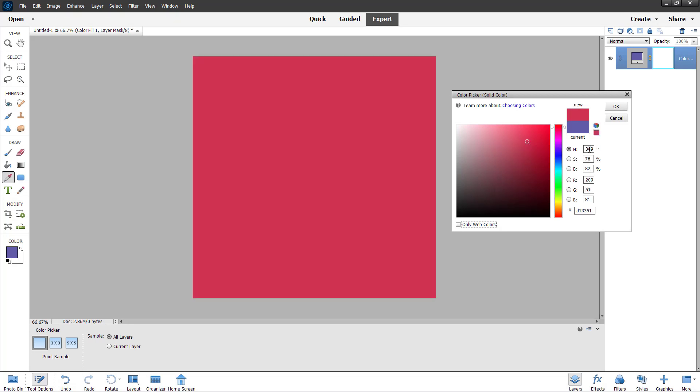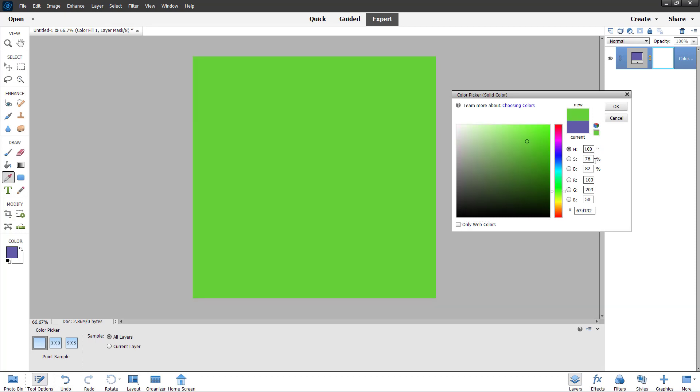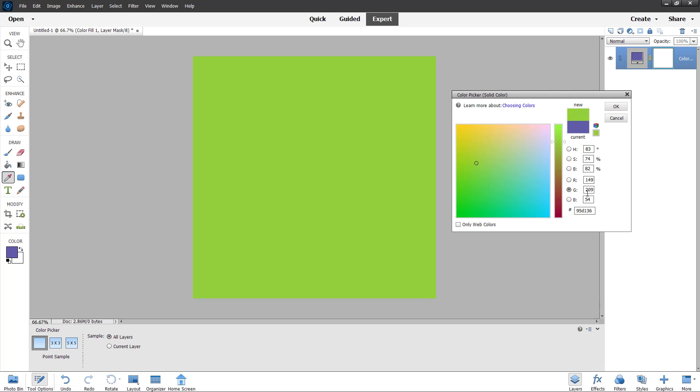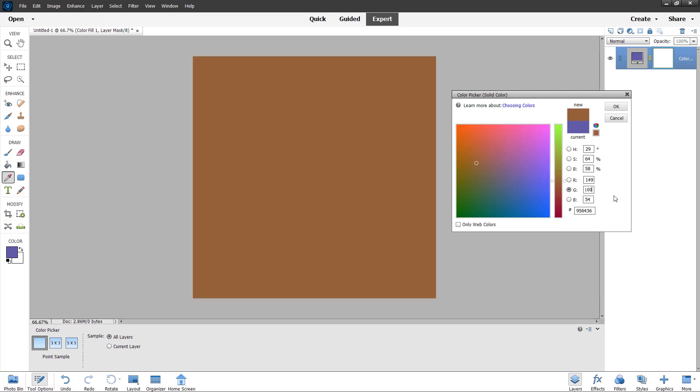You can work with the hue, saturation, and brightness values. You can type in the values and change the hue value. You can work with RGB and even the hex codes. For example, you can type in the value and experiment to get the color that you want.